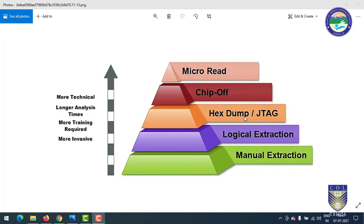In the hex dump and JTAG stage, you dismantle the mobile and do soldering on the mobile circuits. Using a hardware-related mobile forensic tool, you connect the mobile through cables to a JTAG mobile forensic tool, then perform hex-based data extraction from the mobile device. At this stage you need to be a more technical specialist so you can understand which chip has the data and read the data from that chip.